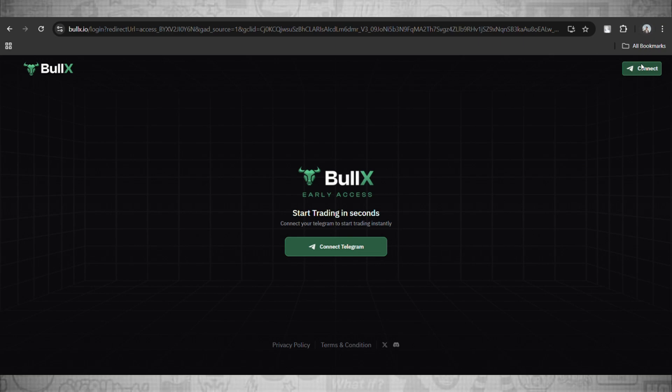What's up everybody, welcome back to the channel. In today's video I'll be showing you guys how you can get the Bull X trading bot early access. Now to do this, the process is quite simple, quick and easy. Just follow these steps I'll show you guys in this video.